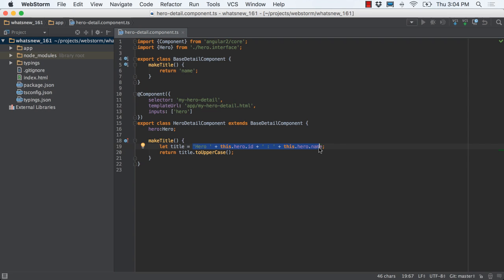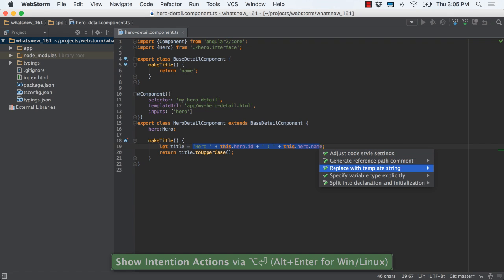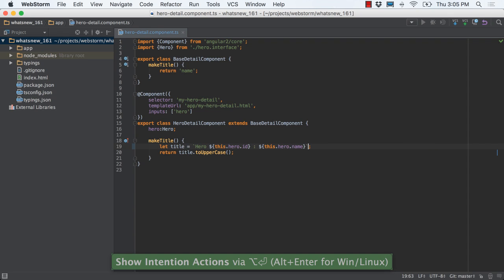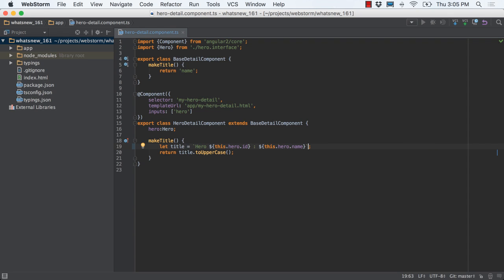ES6 template strings are very popular and WebStorm support keeps getting better. Want to refactor an expression into a template string? WebStorm has an intention for that. This intention works in both TypeScript and ES6.